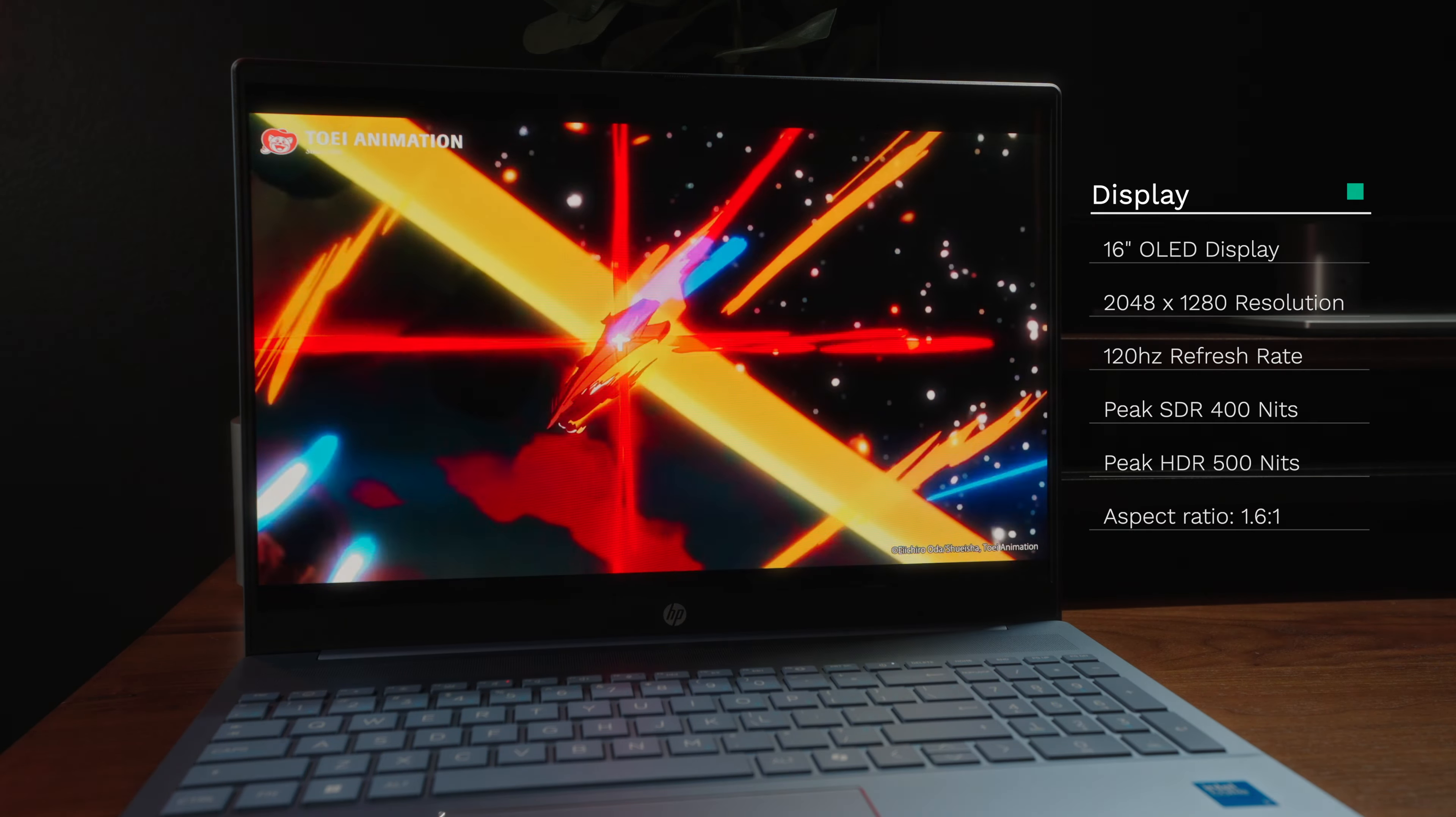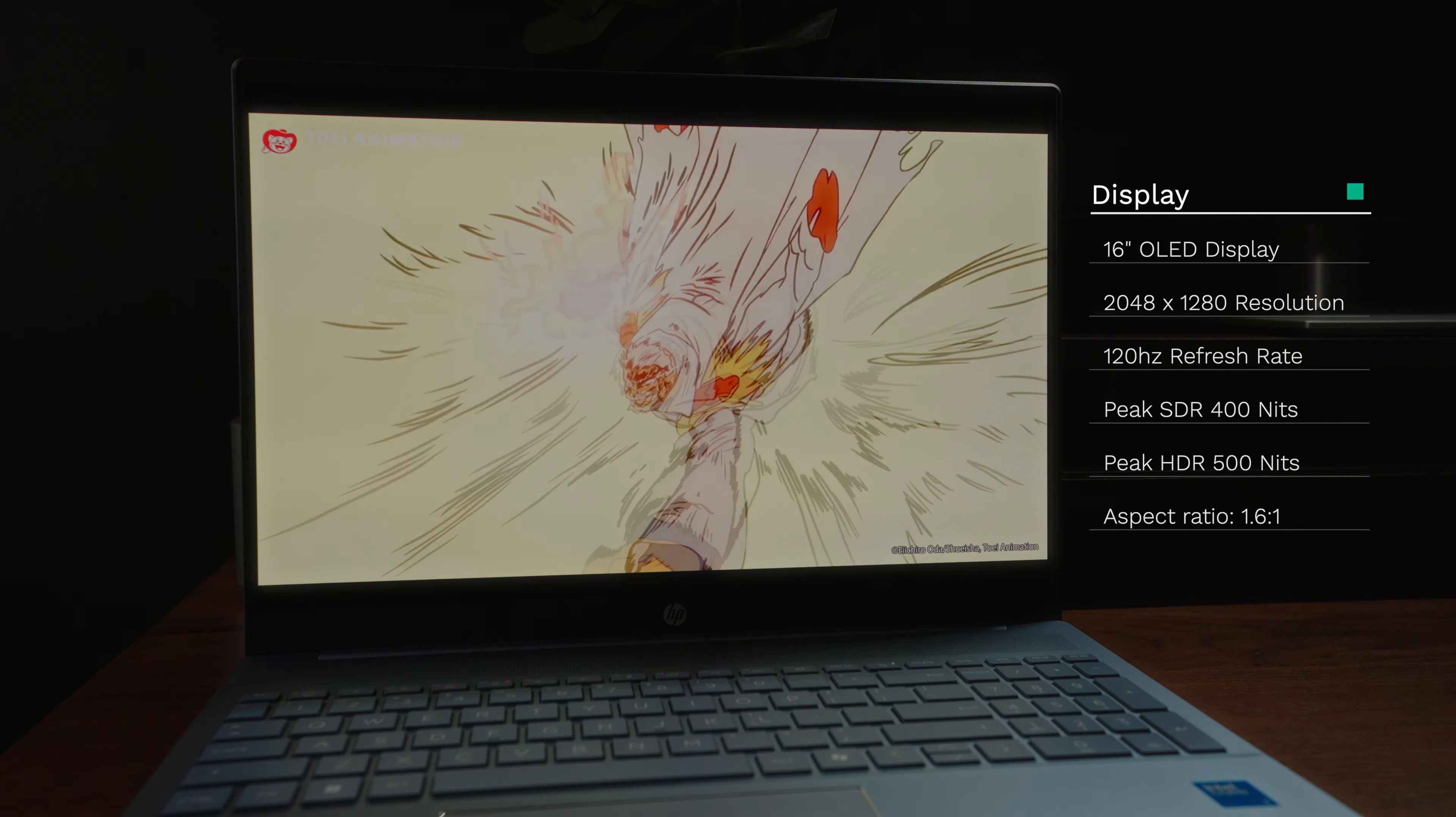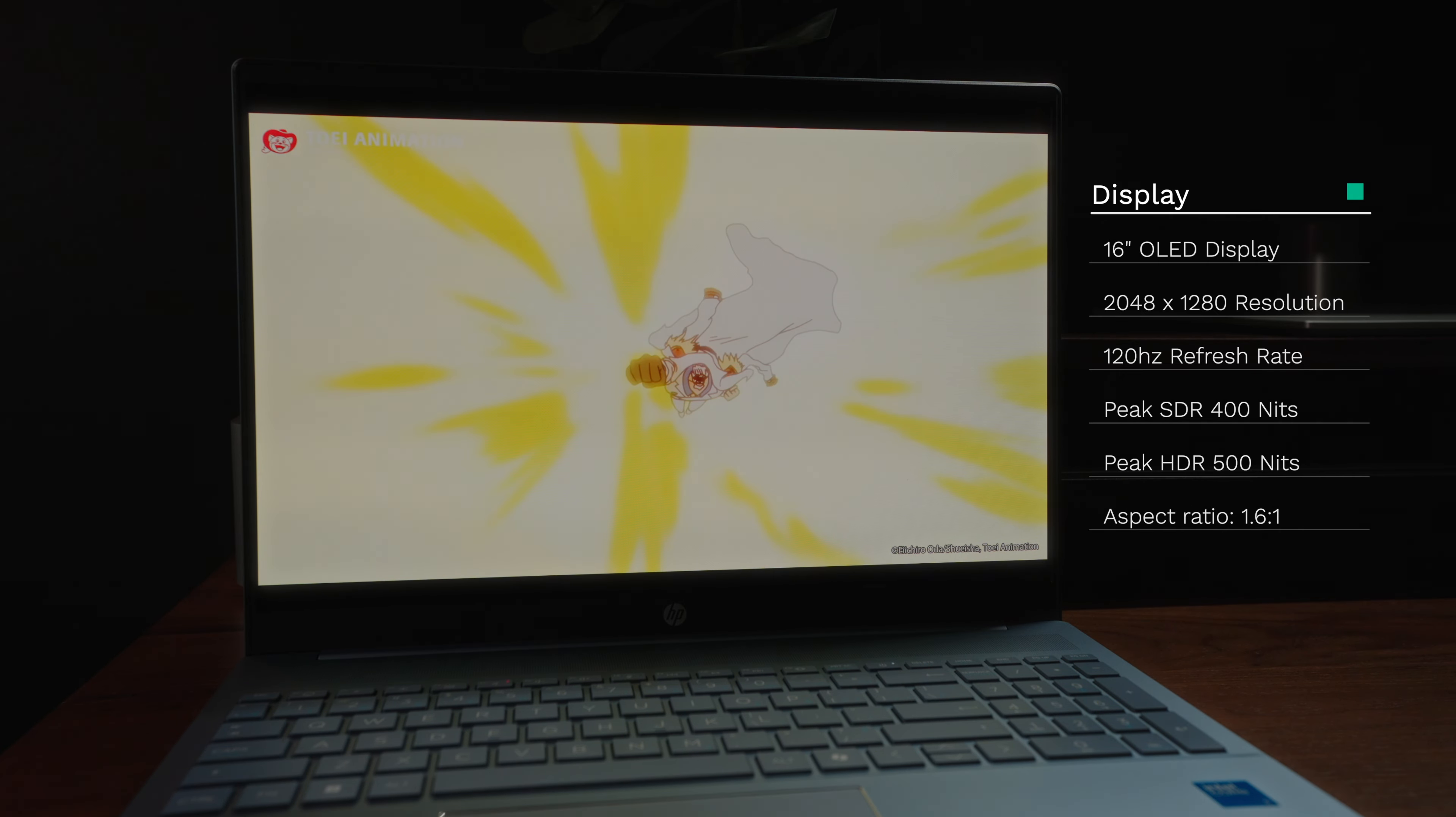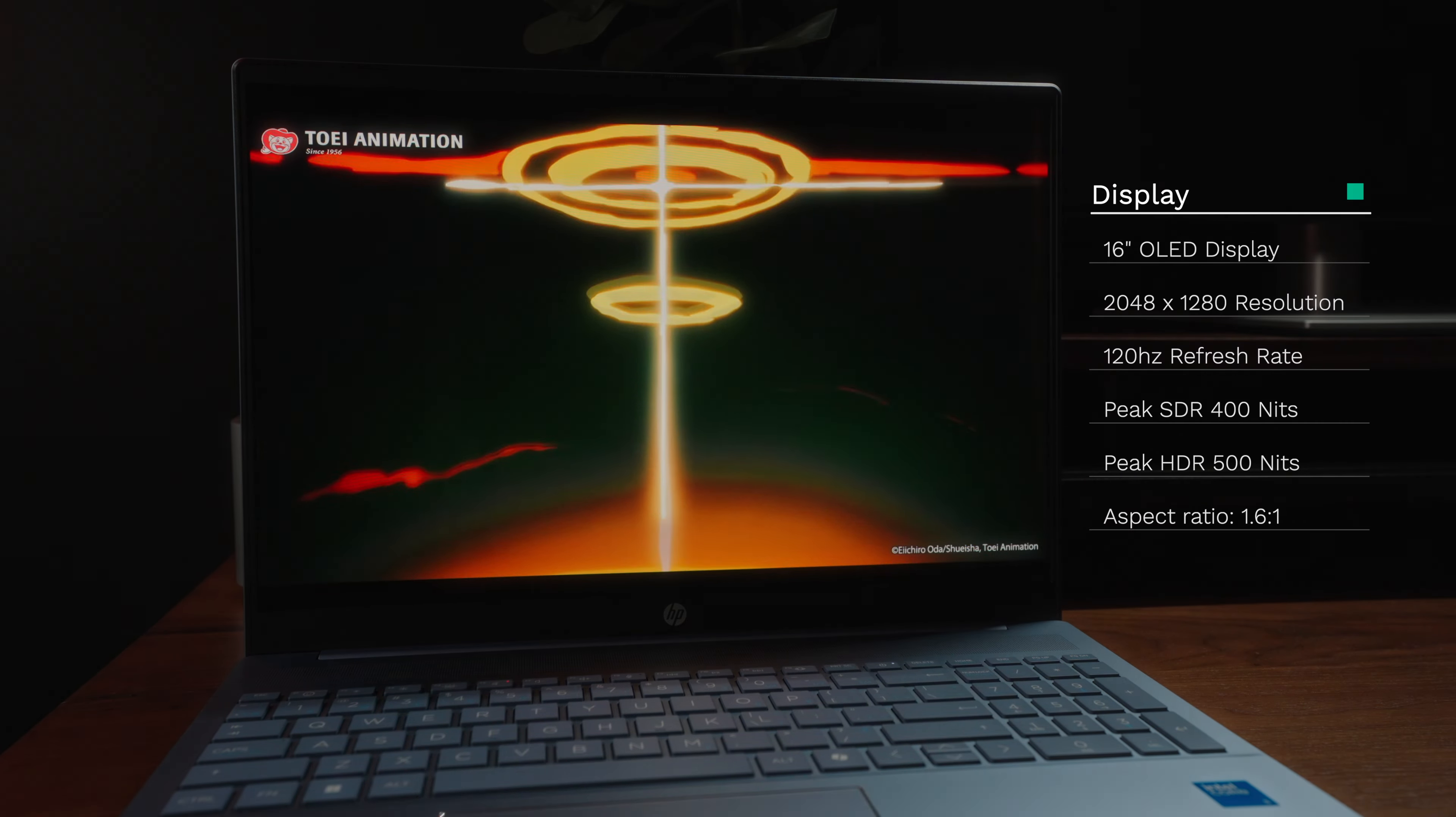which is almost 2K-ish, and also, it has a super-fast refresh rate of 120Hz, which is nice.